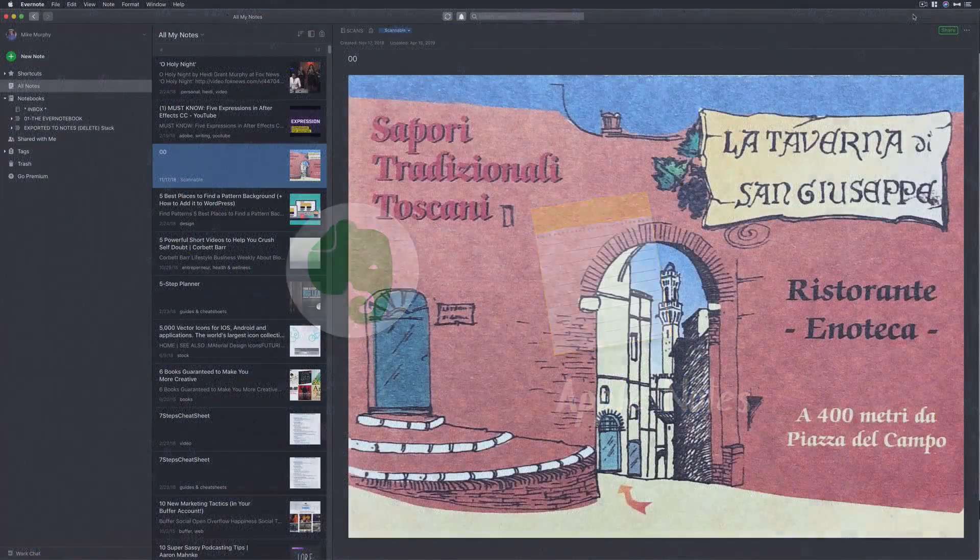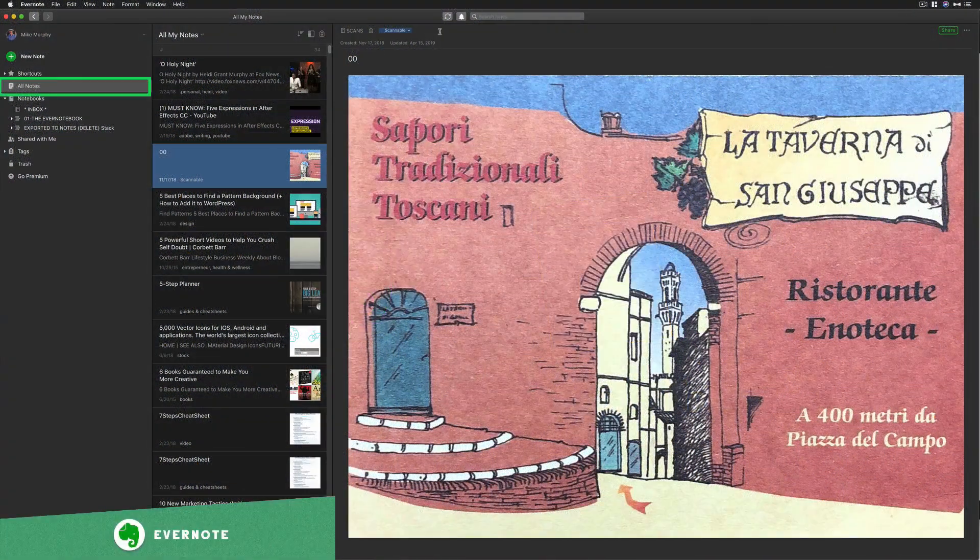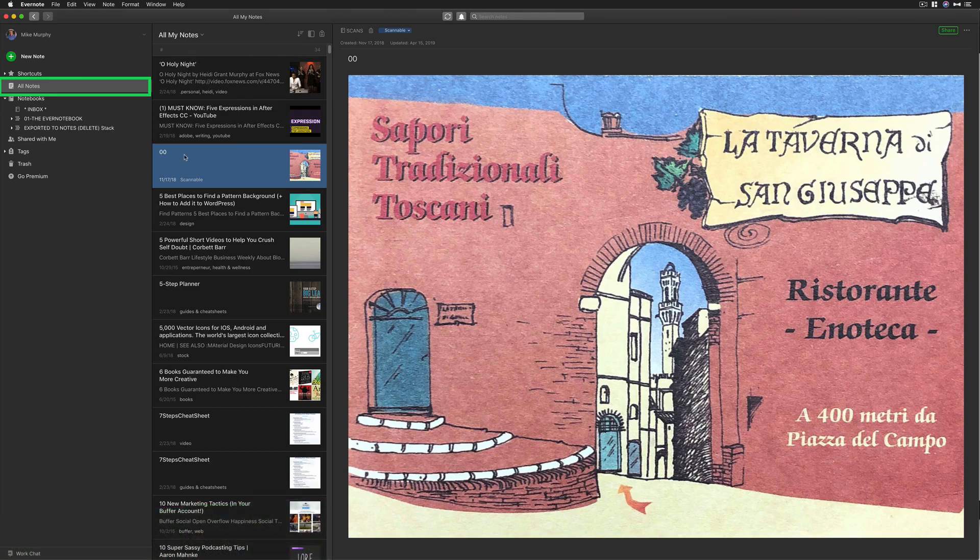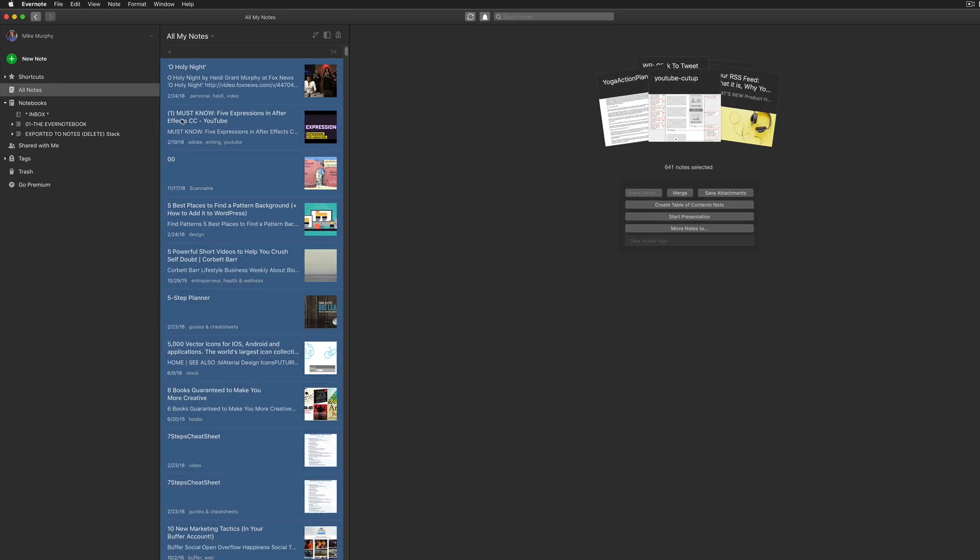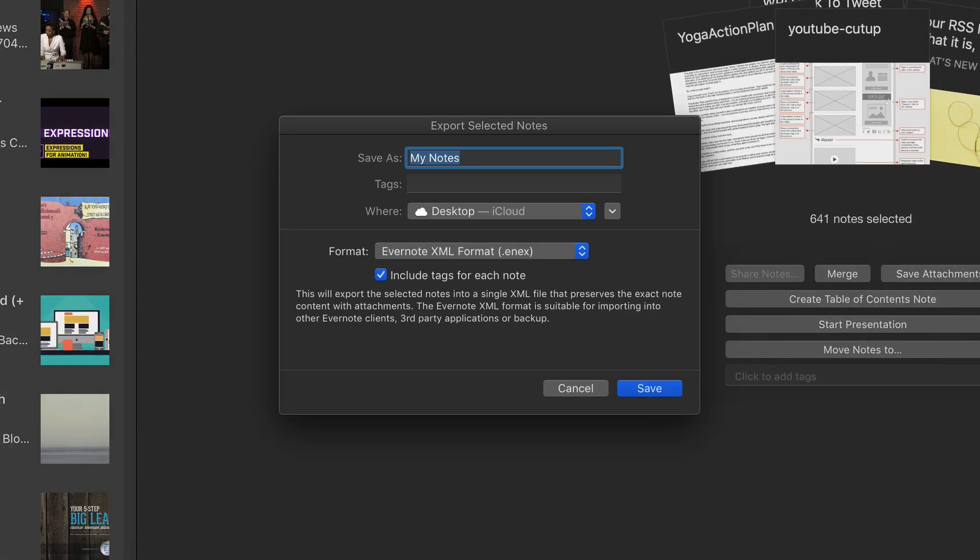If you want to export all of your notes out of Evernote at the same time, just go to All Notes in the sidebar, select one of the notes, and hit Command-A to select all the notes. Go to File, go to Export Notes.